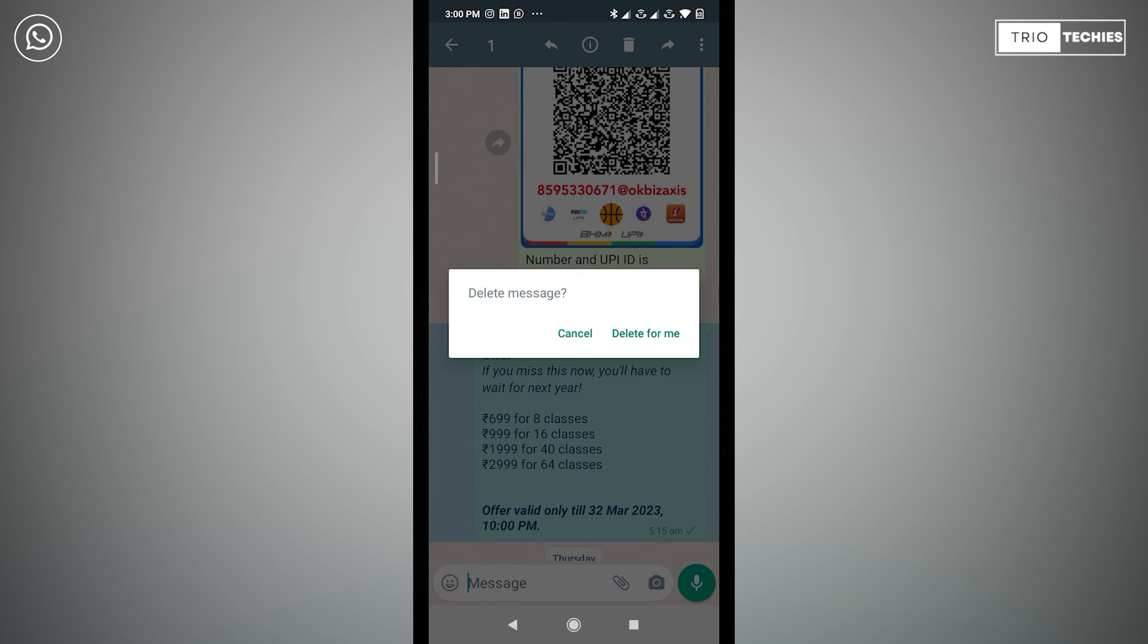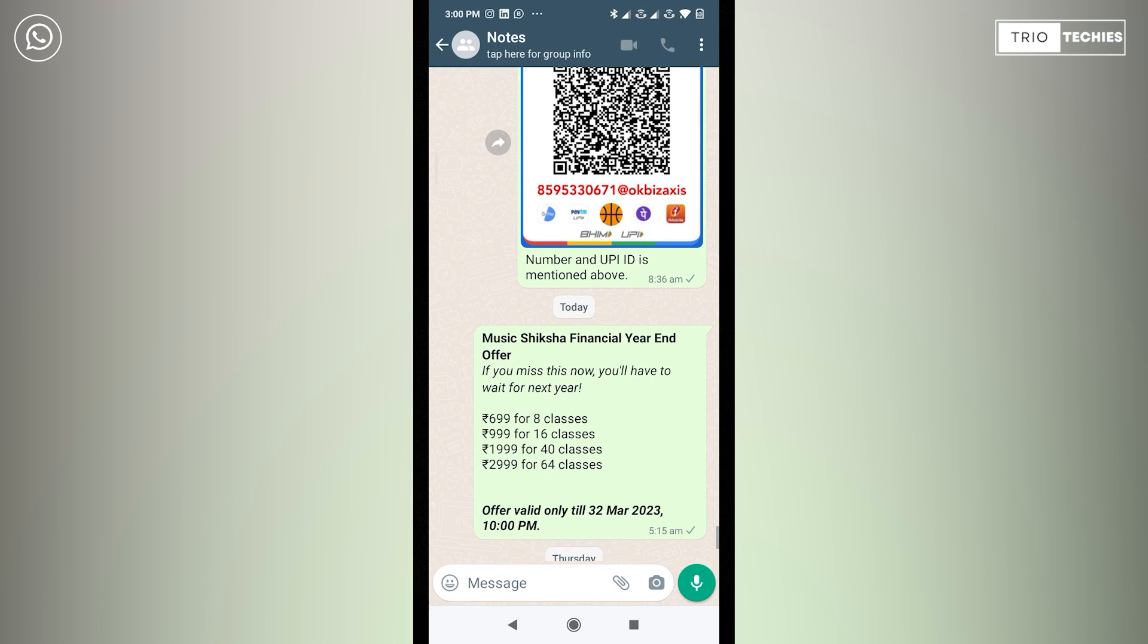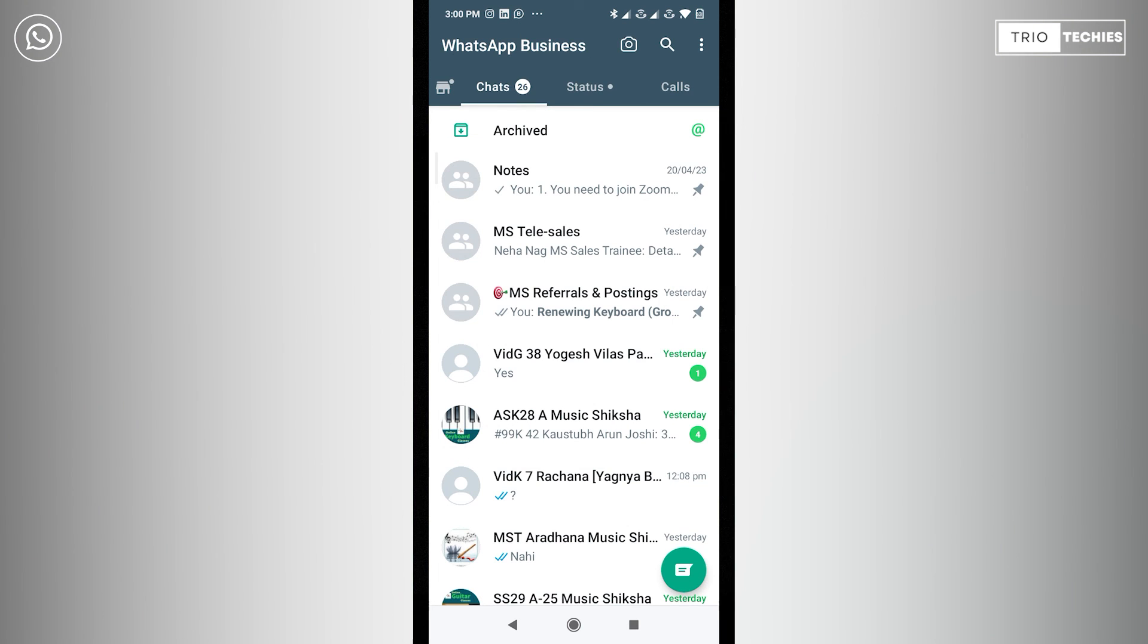All right friends, so the conclusion is if any message was sent more than two days ago, then that message cannot be deleted for everyone in WhatsApp.